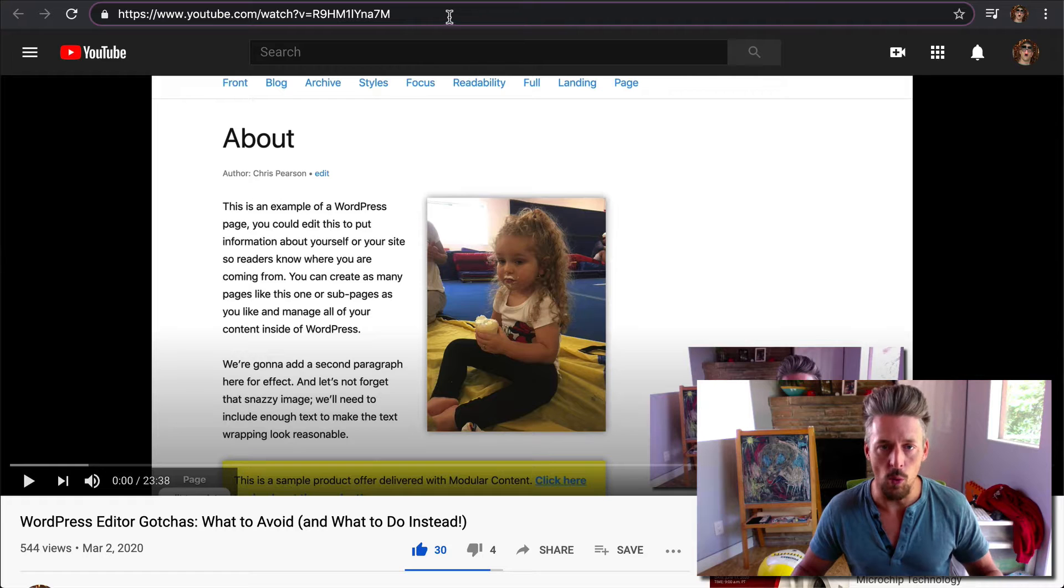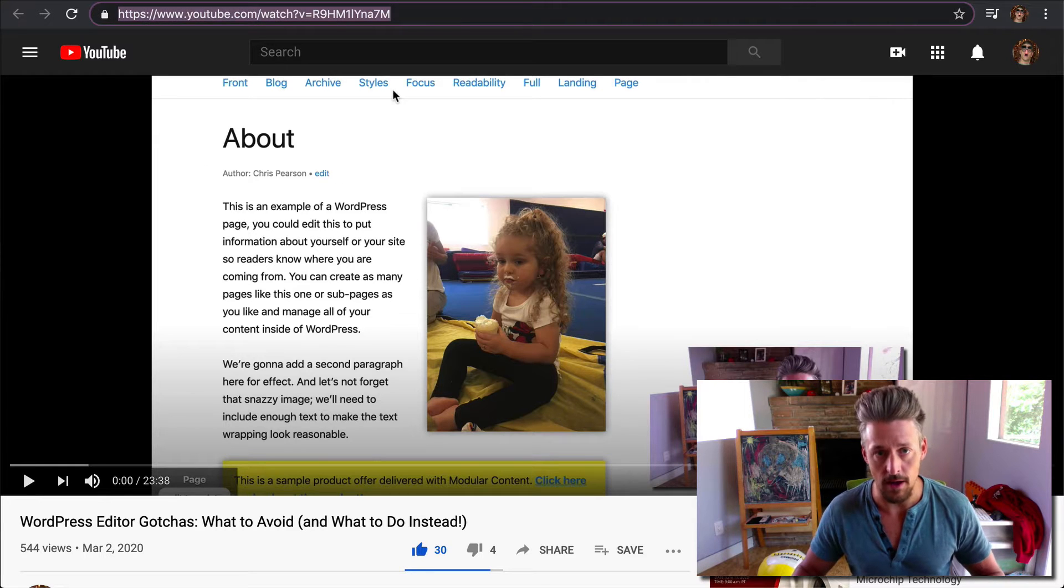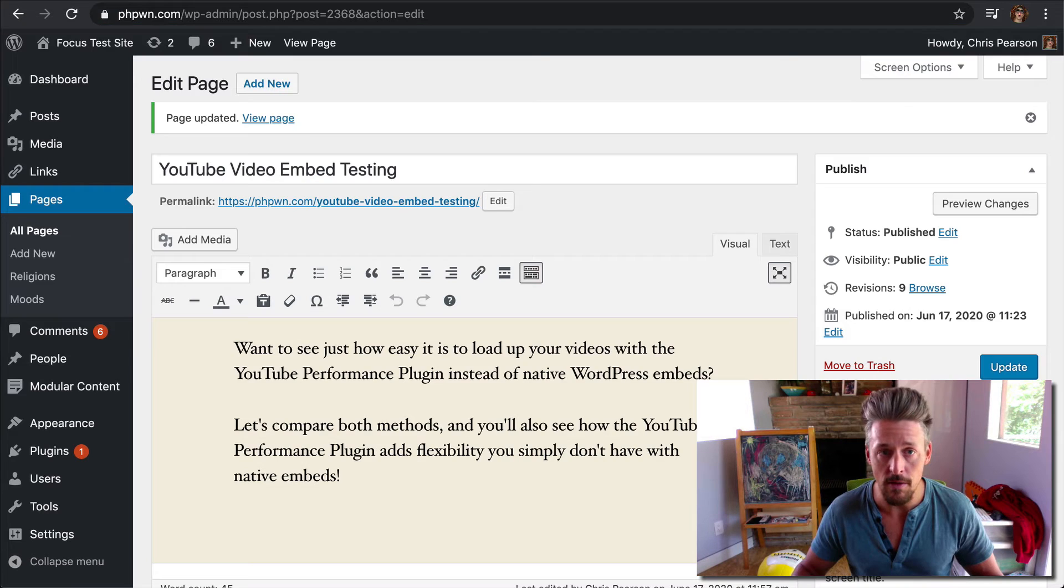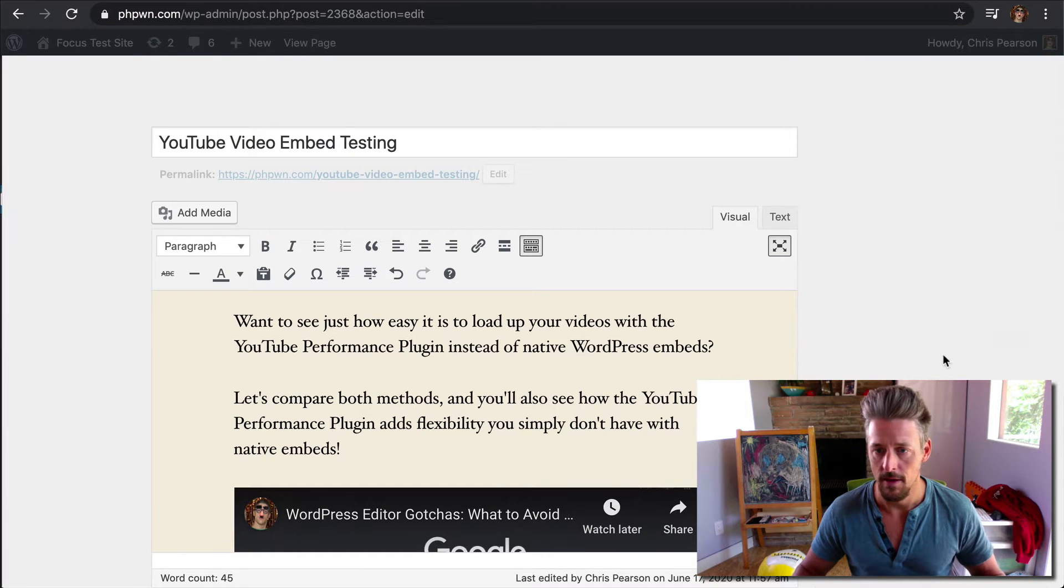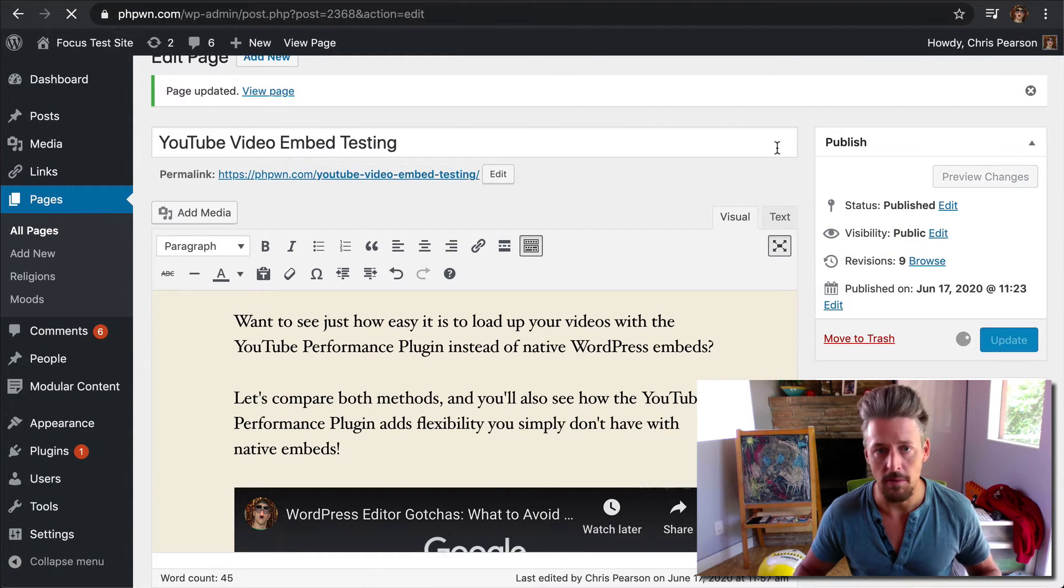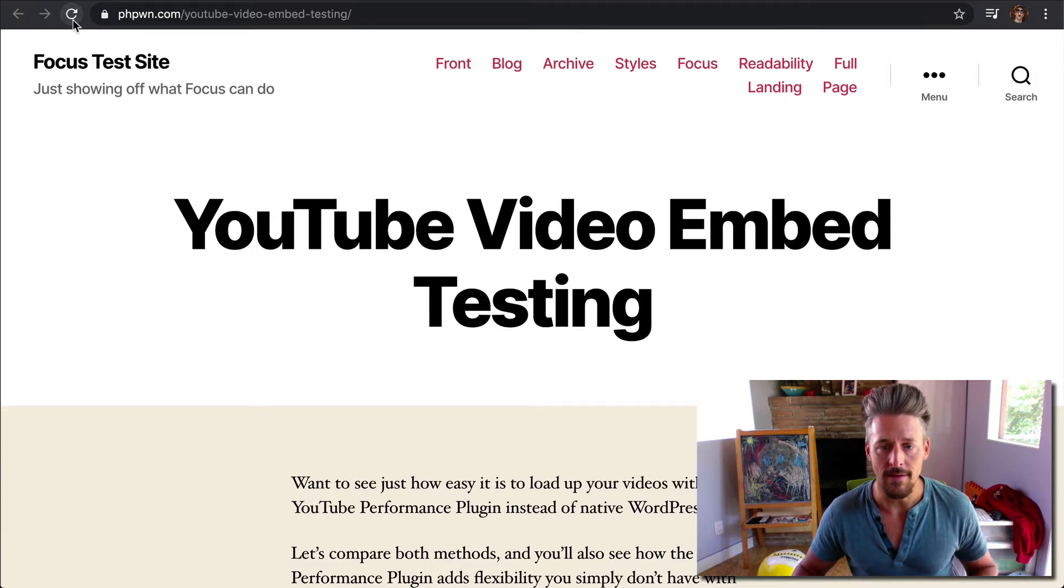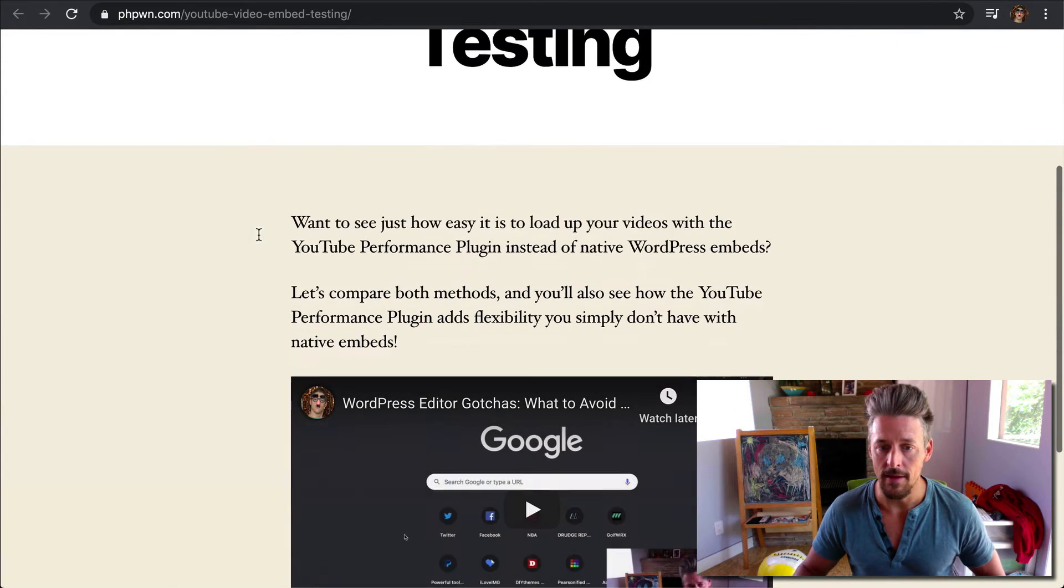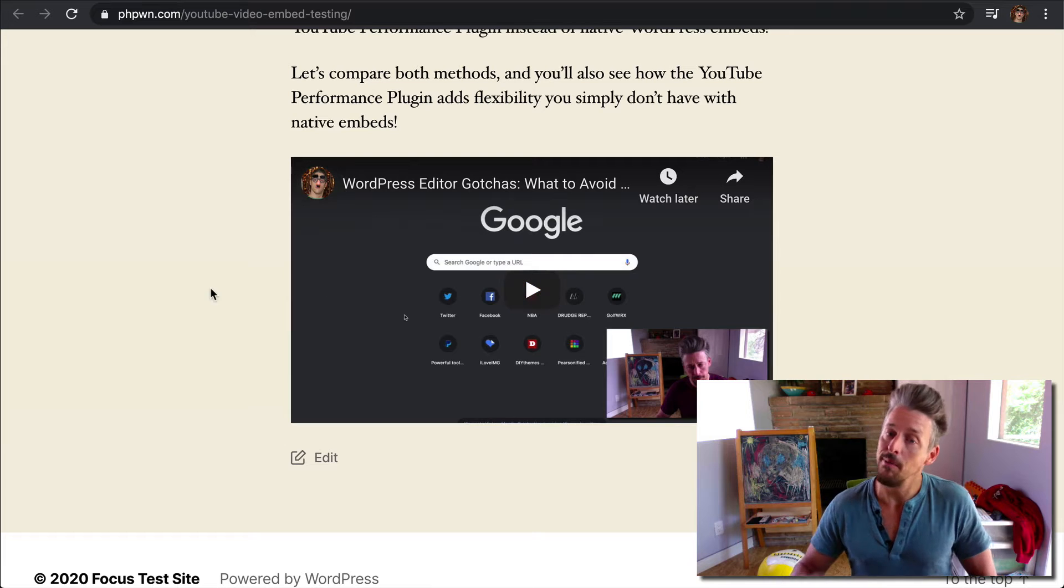So the way native WordPress YouTube embeds work is you just copy the URL of your video and simply paste it into your content. And then when you publish, you get what's called a YouTube embed in your page.